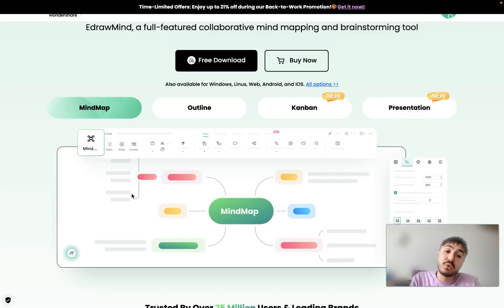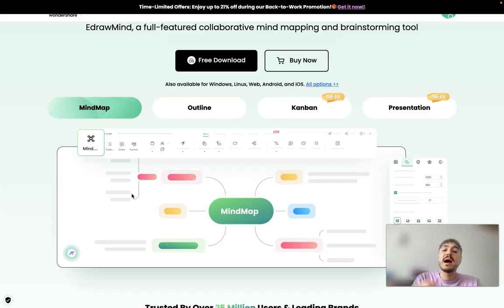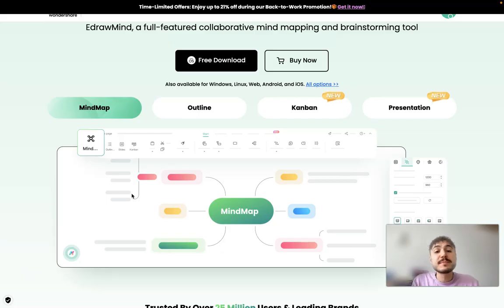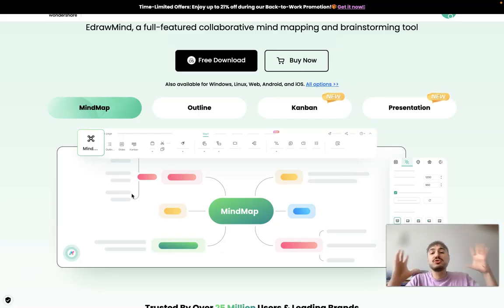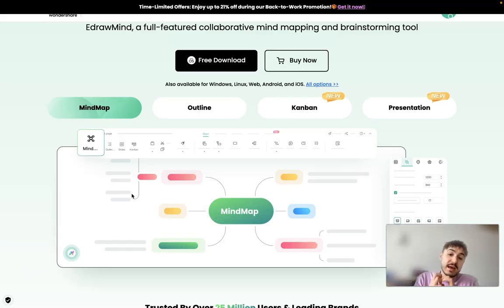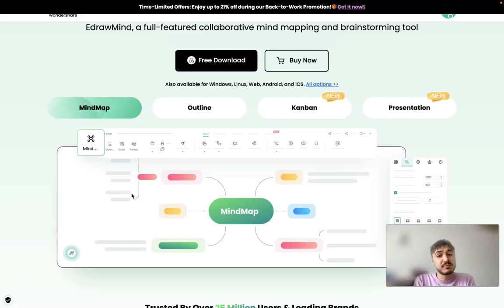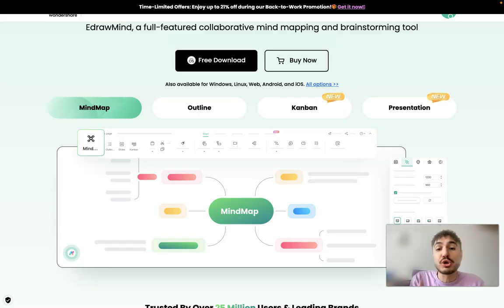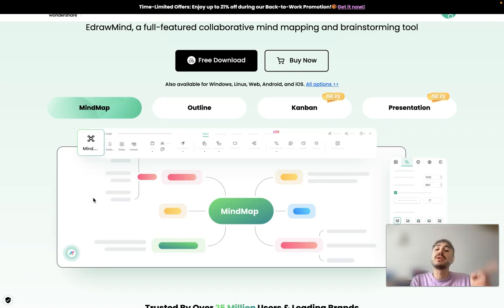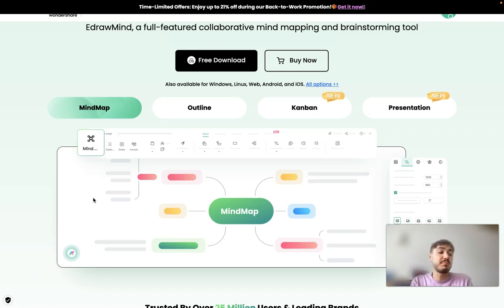What is also cool is that there is AI mind map. You just put a phrase or like a sentence, and it gives you your mind mapping in a couple of seconds, probably 10 or 20 seconds. I will show you, stay tuned. I will be doing this right from the app on my laptop.